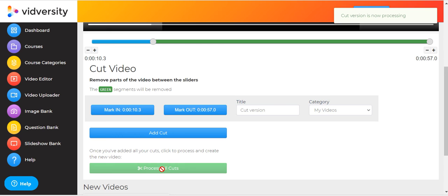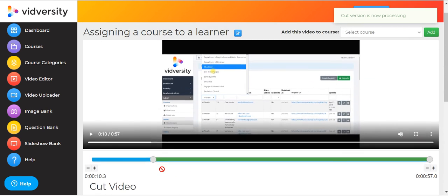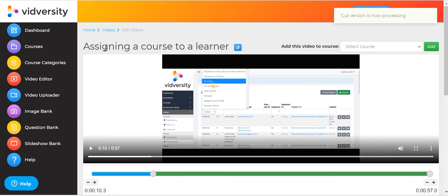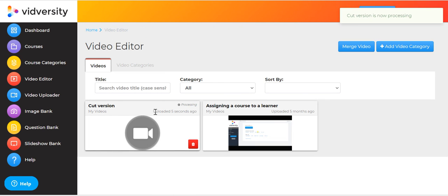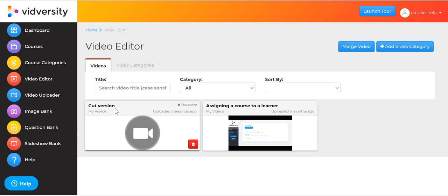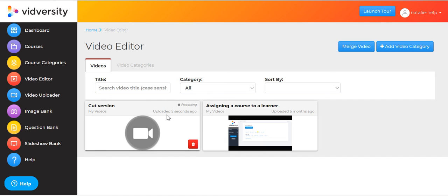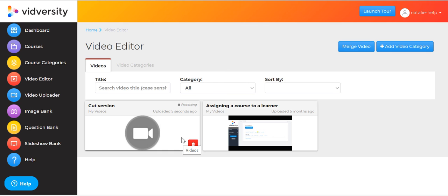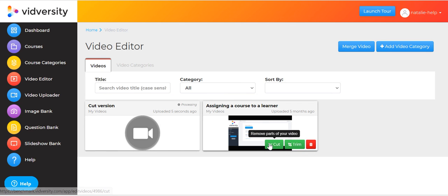And what that's going to do is make for you back in the video page a new video, which is the version. So that's why I called it cut version - it just helps me manage the titles and knowing what's the original, this is the cut version, and it's got rid of all of those parts. And then I might want to, once this is processed, I might want to then trim that into chapters, or it might be ready to be put into a course. But that trim feature is a really fantastic feature.